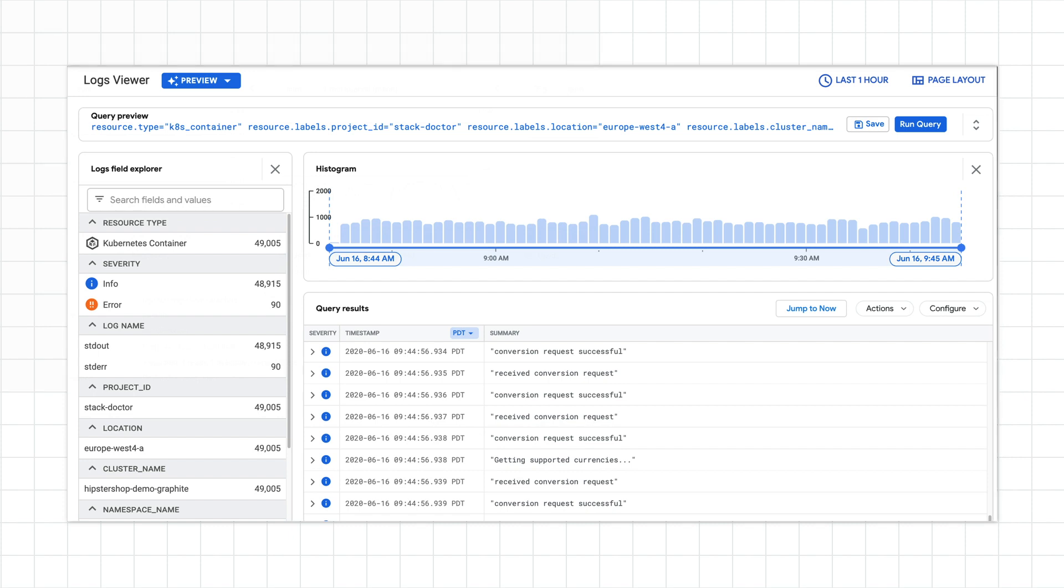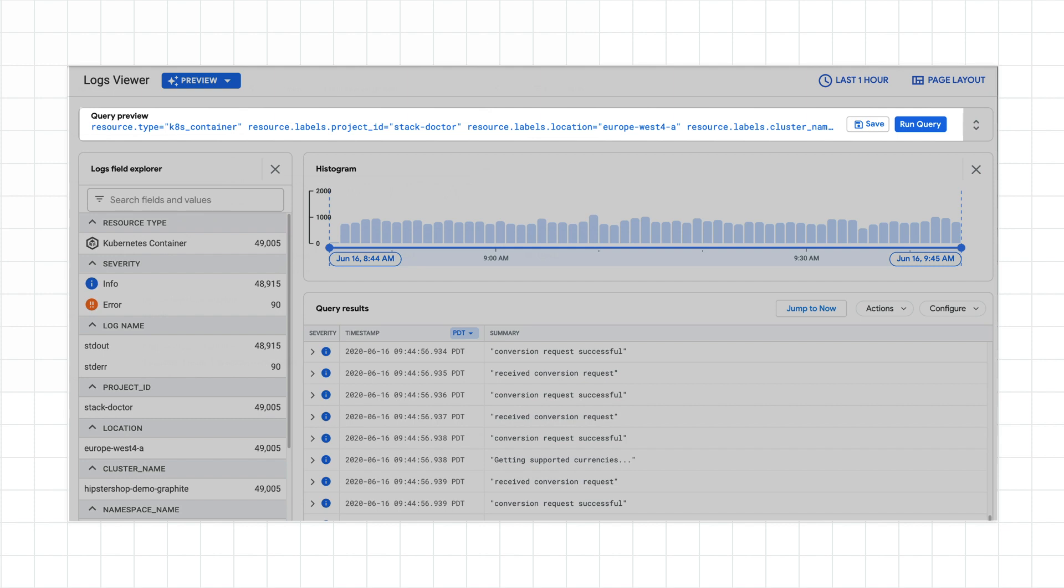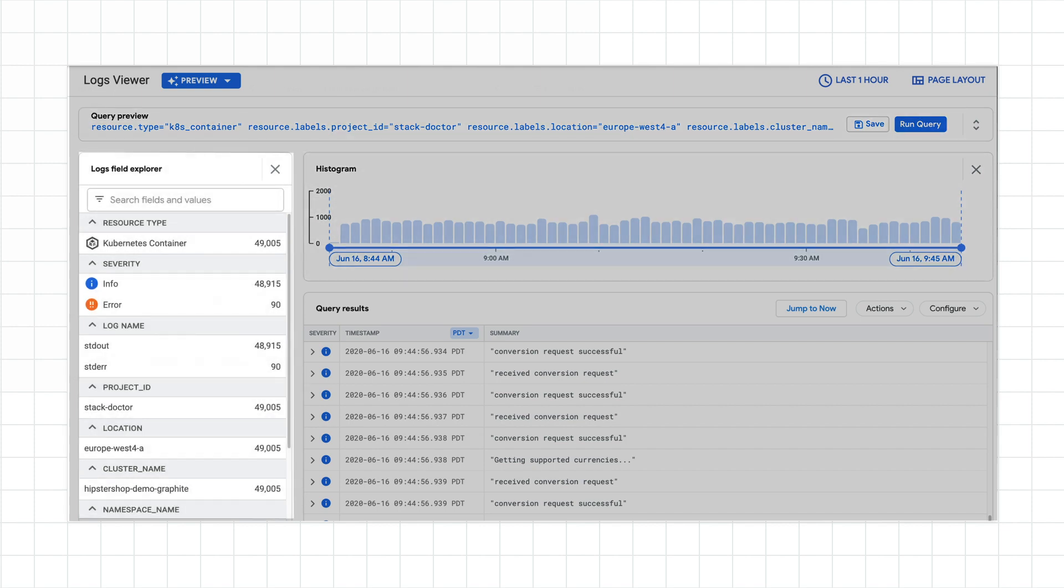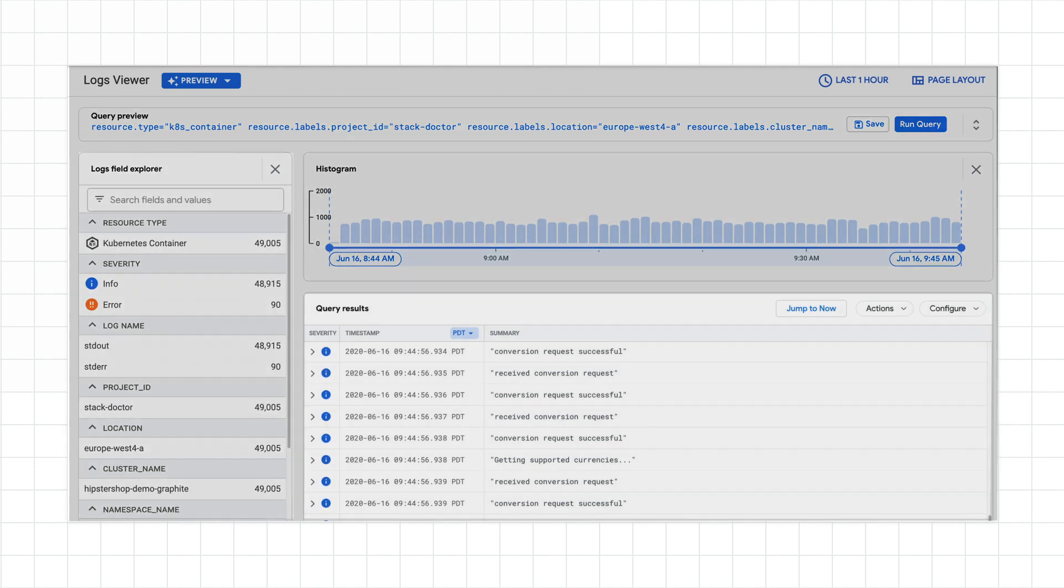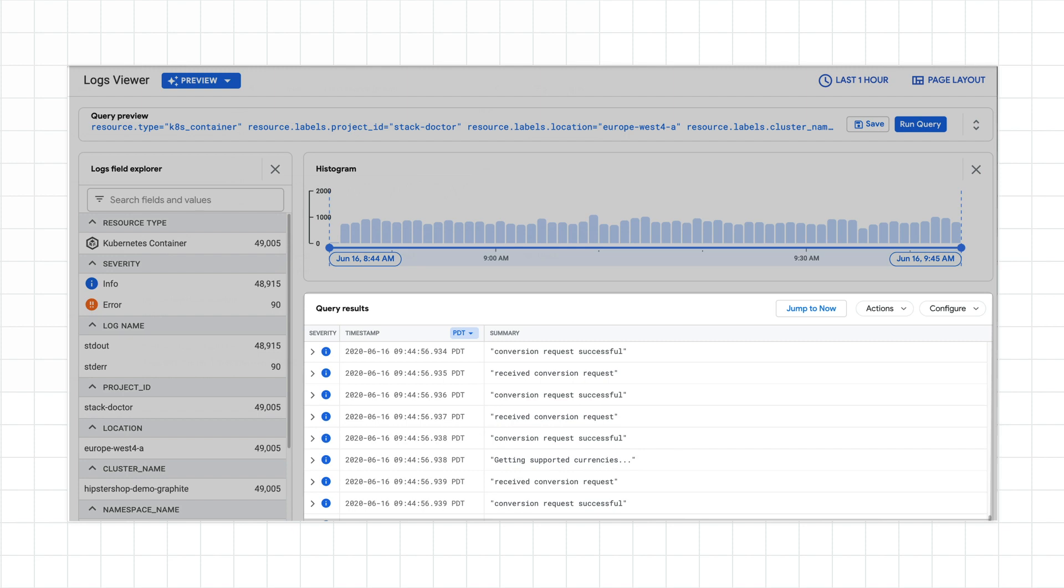The new logs viewer has four main areas: the query builder at the top, the histogram below that, the logs field explorer on the left, and the query results on the right.